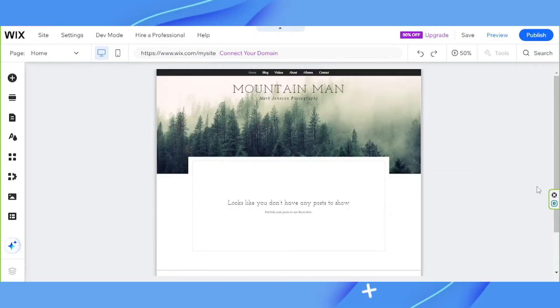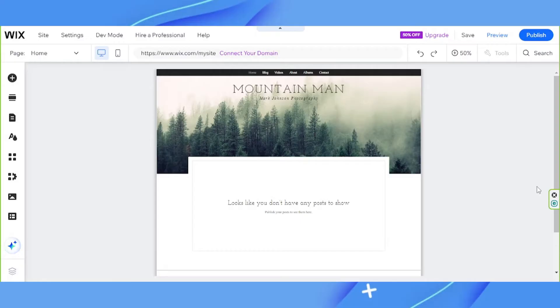It lets visitors to your Wix site create their very own account on your site. This can be useful if you want to use your Wix site as a forum, blog, or booking platform so users can save their information when using your site.